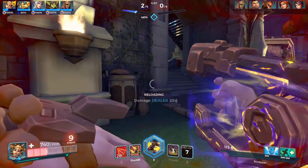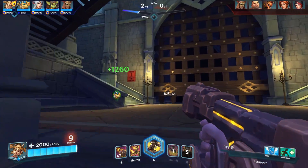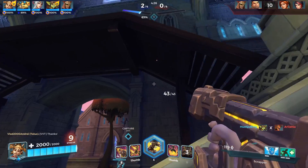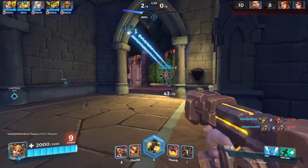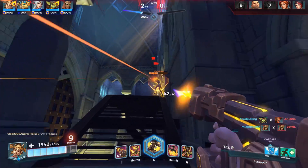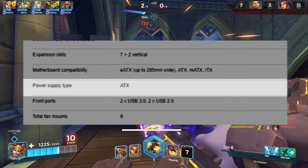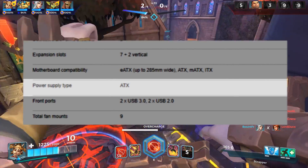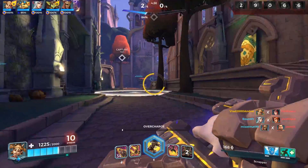Last but definitely not least, consider your power supply. This is generally not a major concern, but some small cases don't support standard size ATX power supplies. In those, you need to get a smaller SFX PSU.